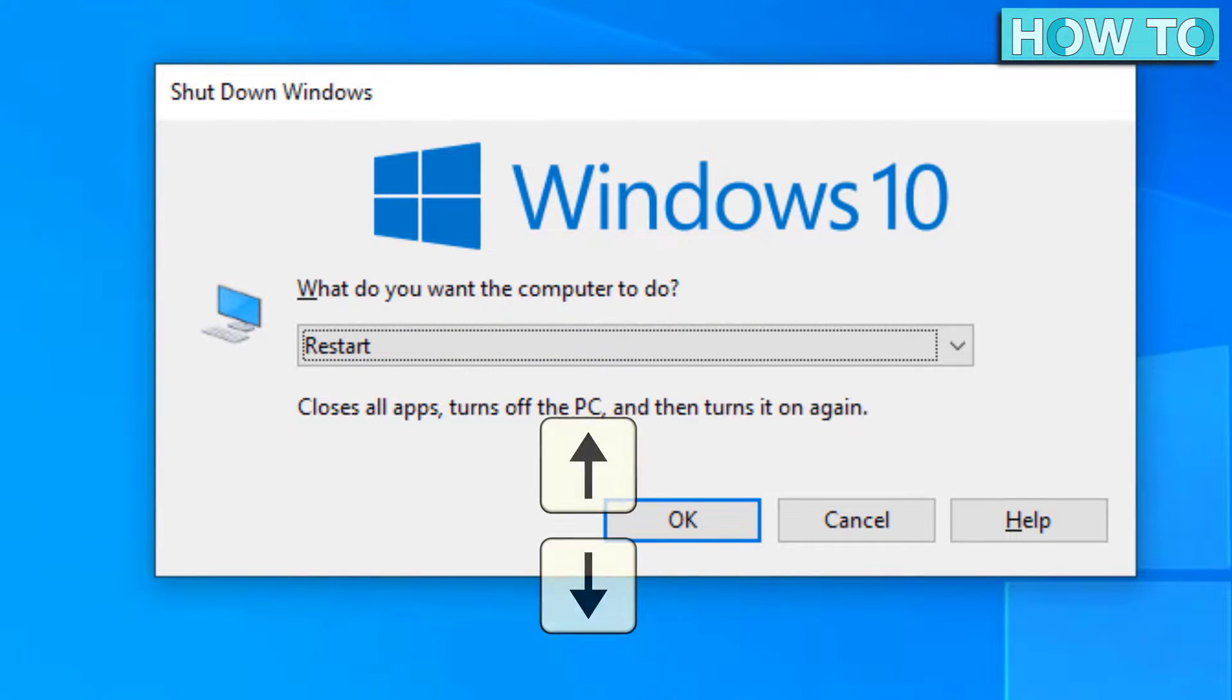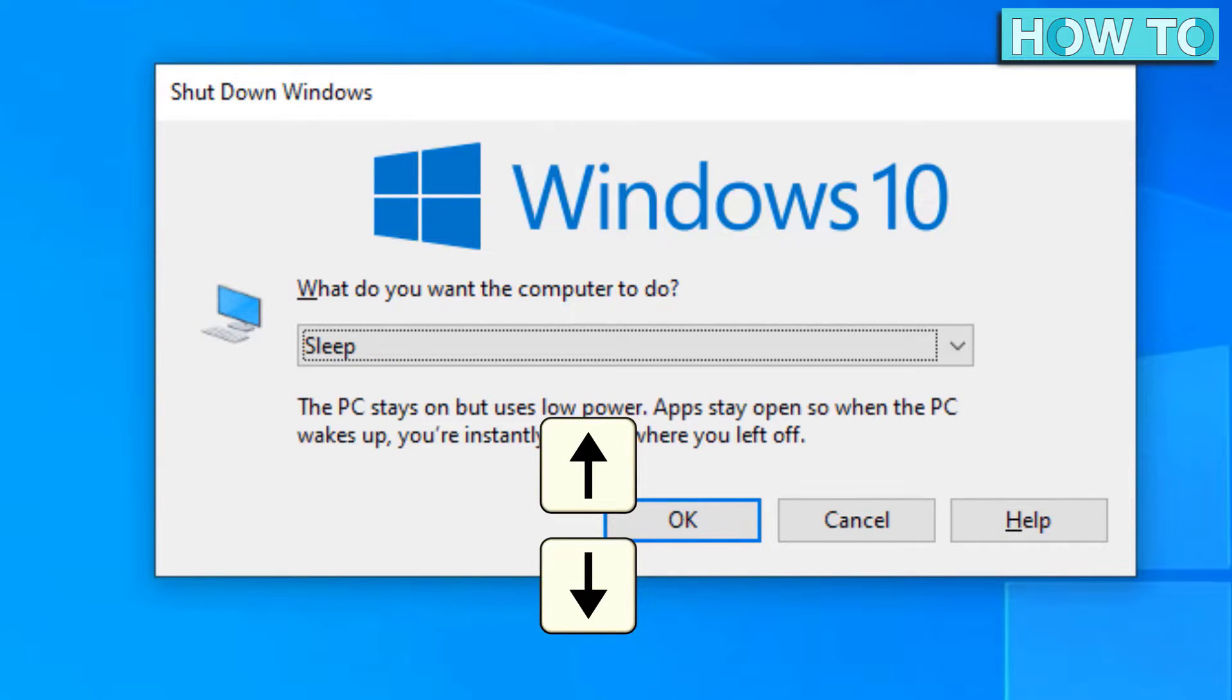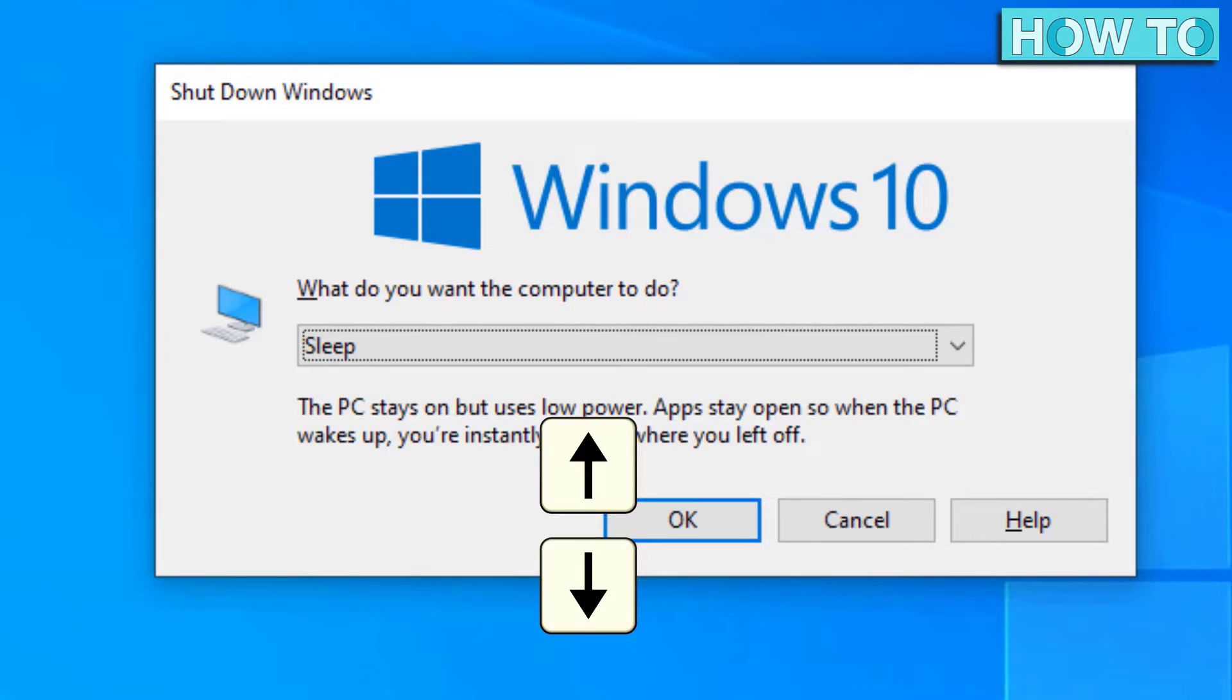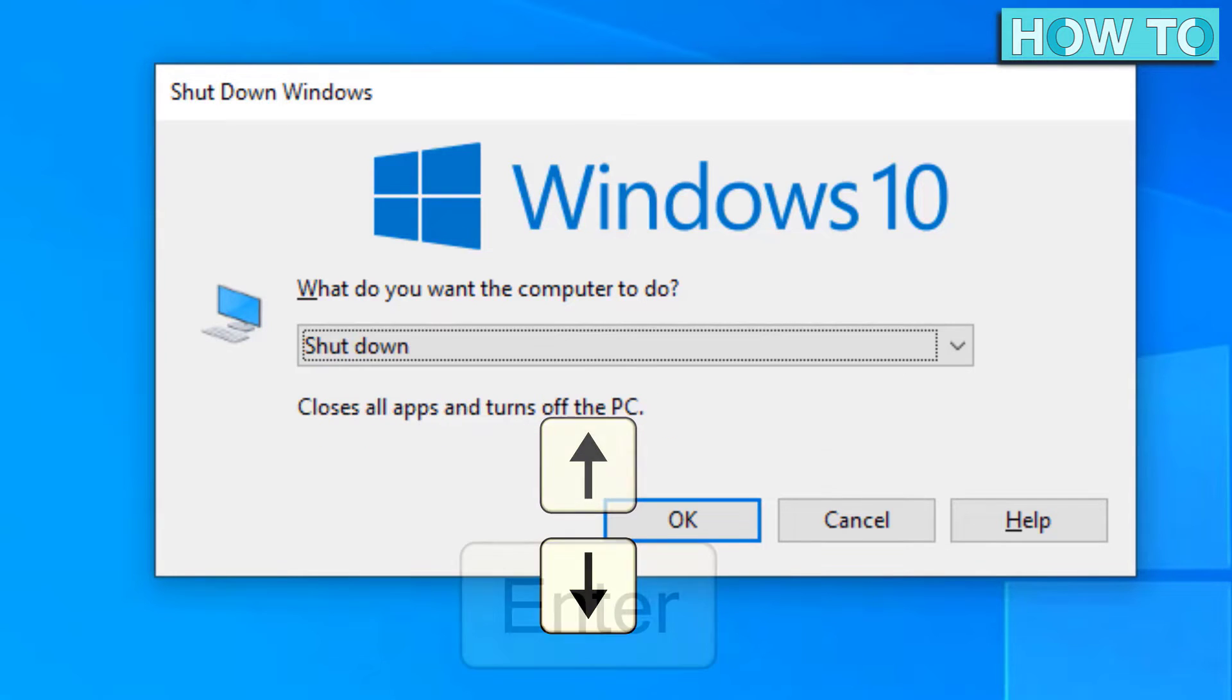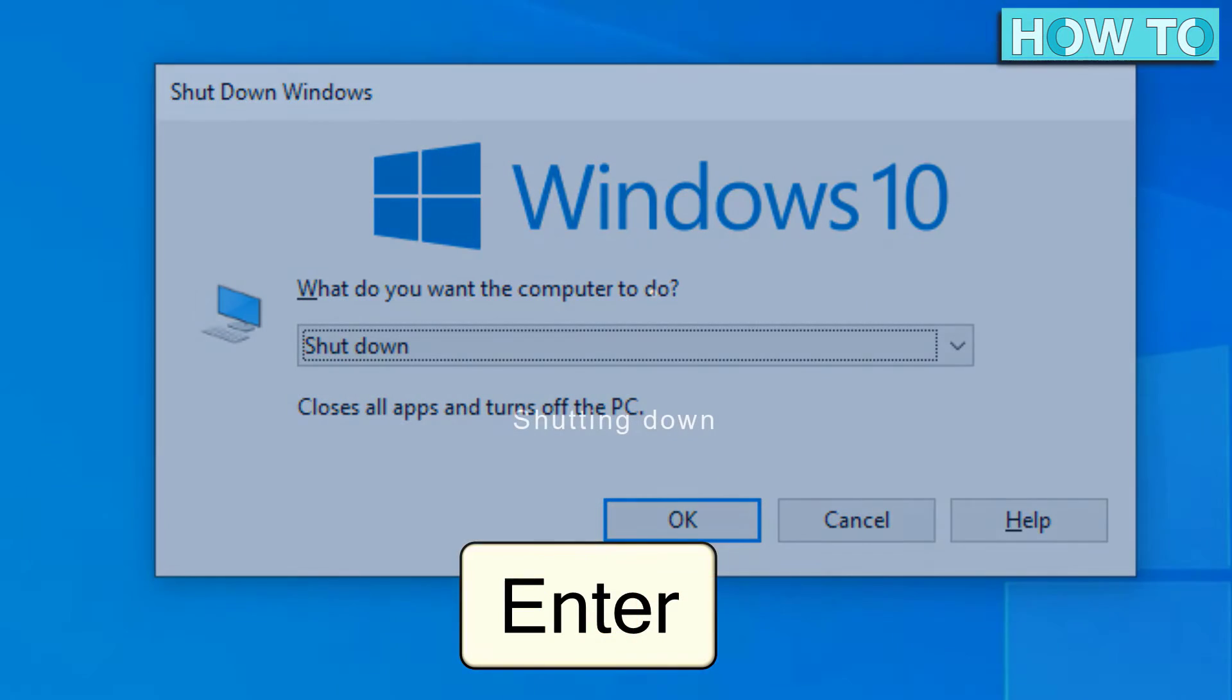The arrow keys can be used to move between the options in the menu. To turn off the computer, press the arrow keys until the Shut Down option appears, then press Enter.